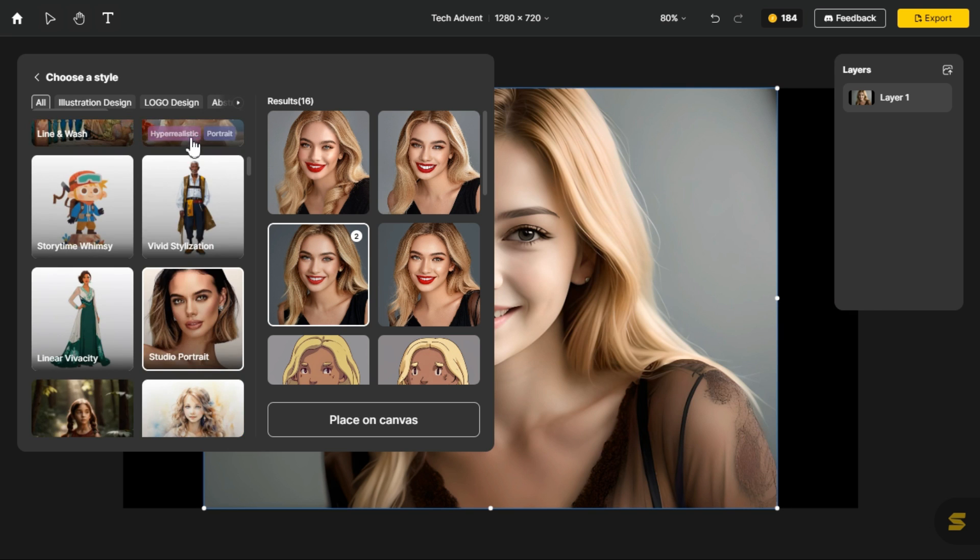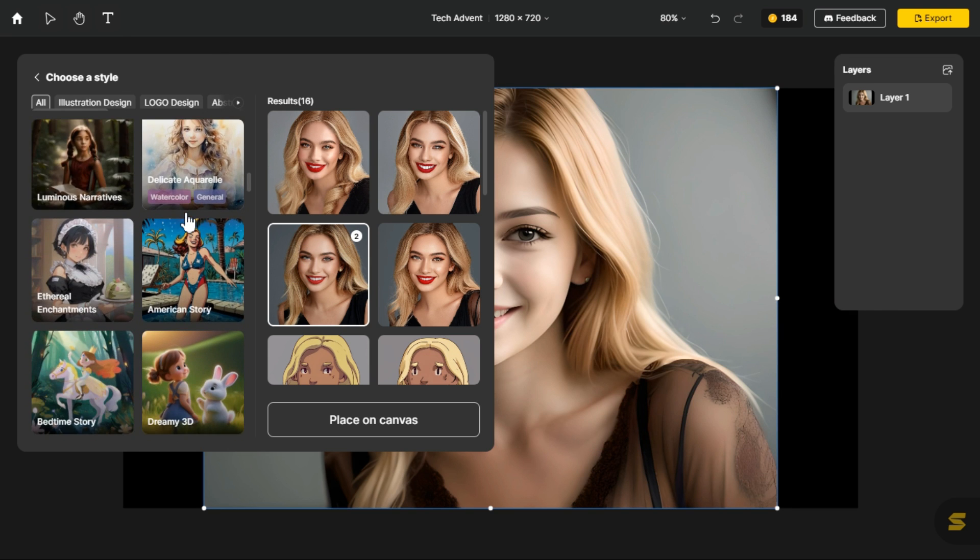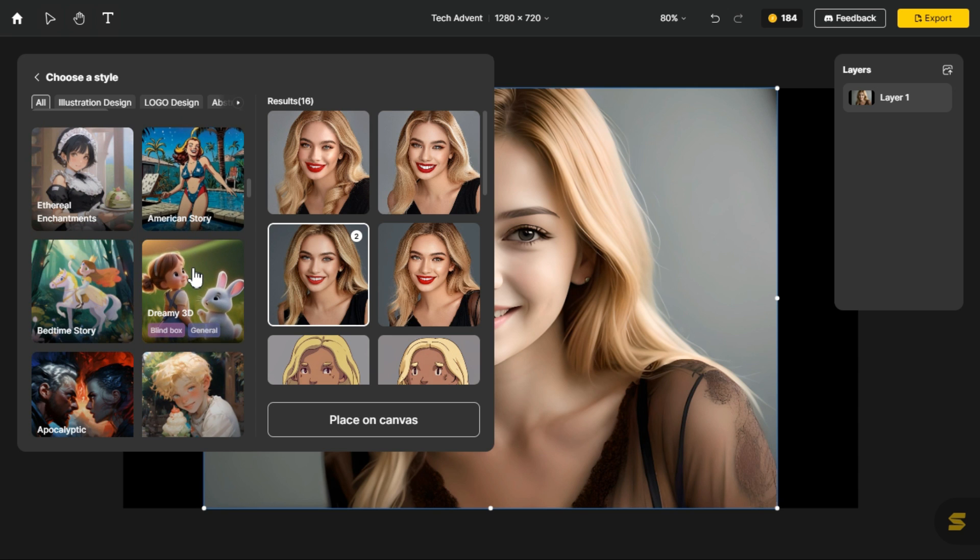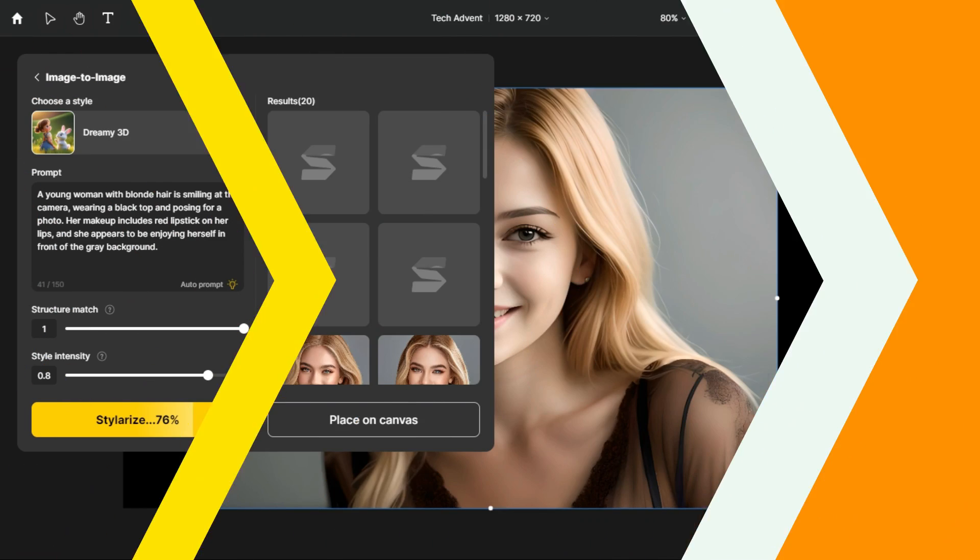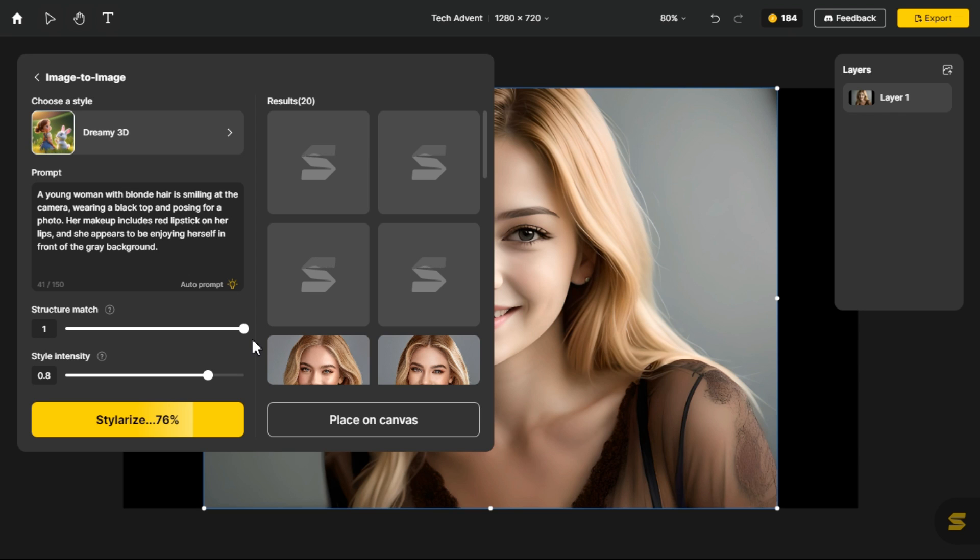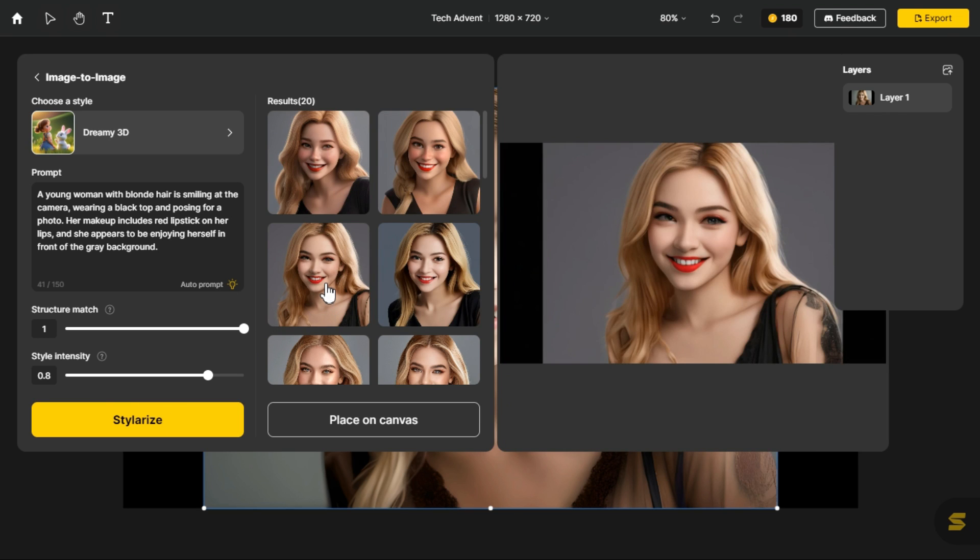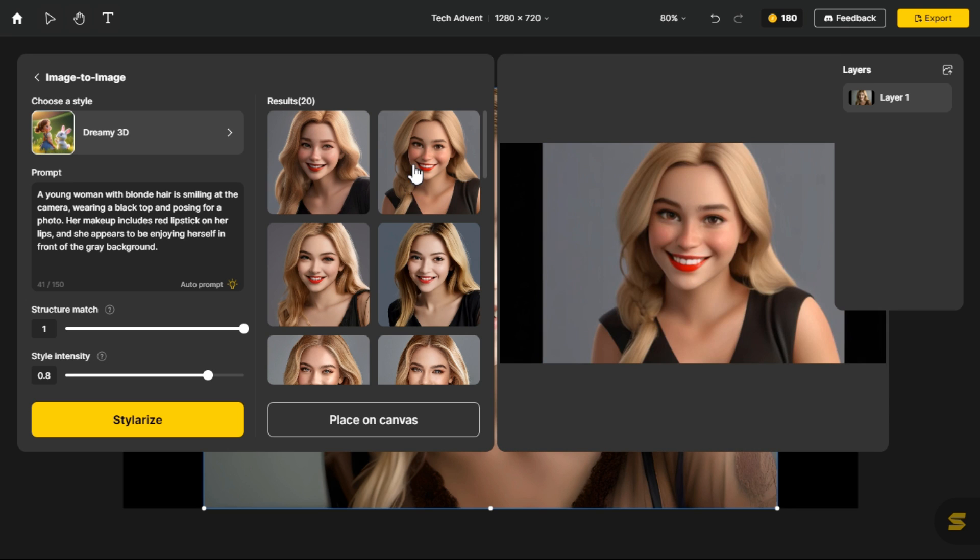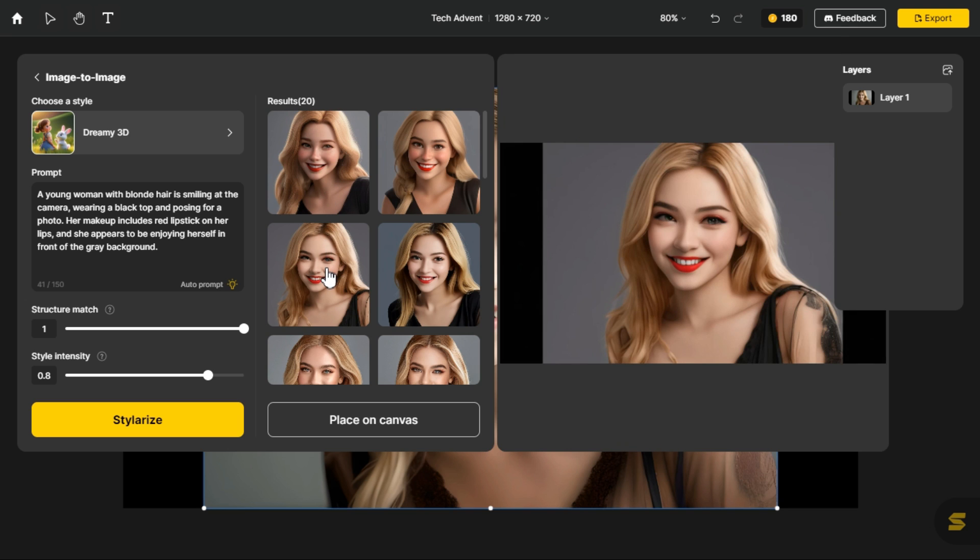Let's apply another style and see what result it gives us this time. This time I select the dreamy 3D style. Click the stylerize button to generate another 4 images according to this style. Wow! Again, it has provided excellent images for us. Indeed, I am very much satisfied with the results.